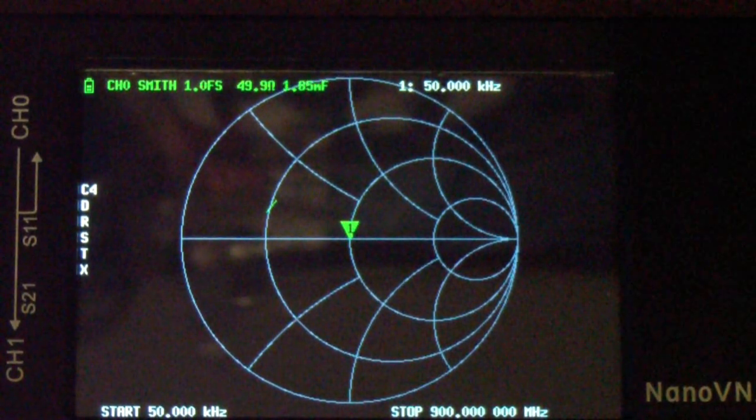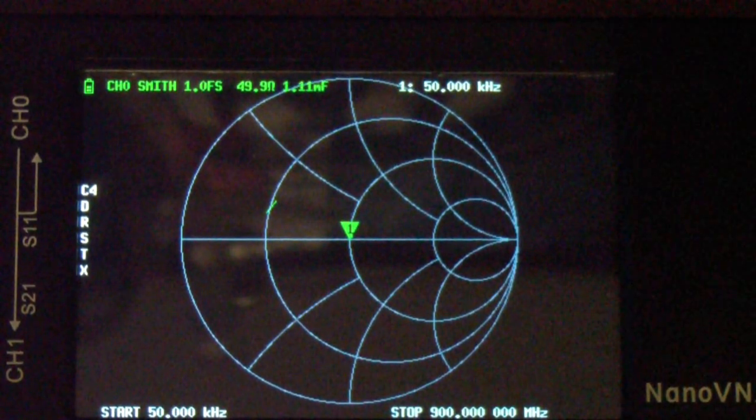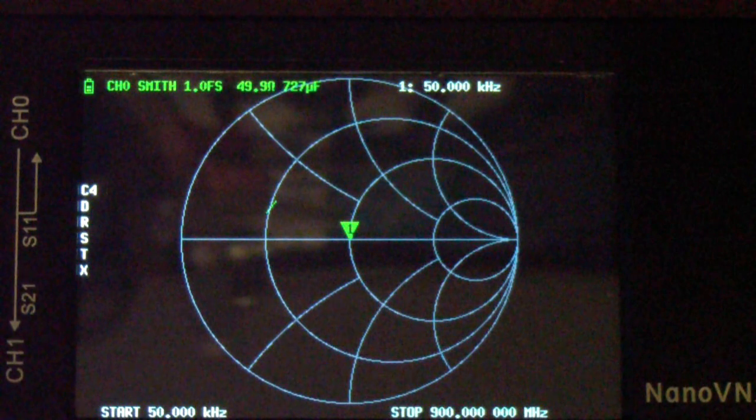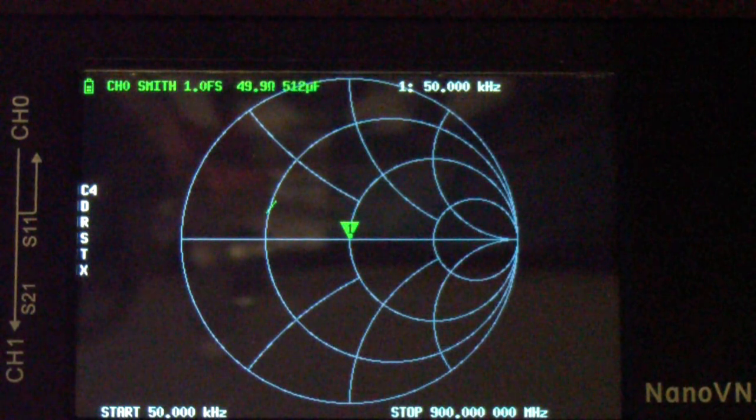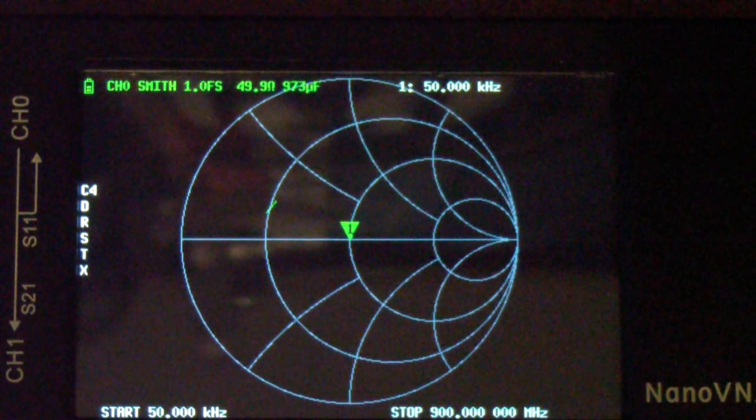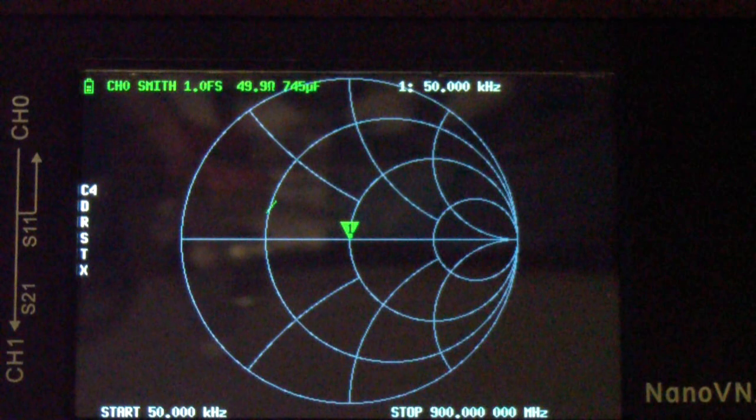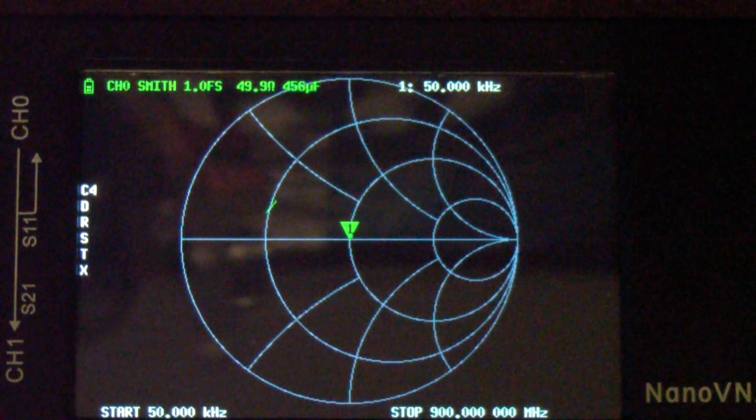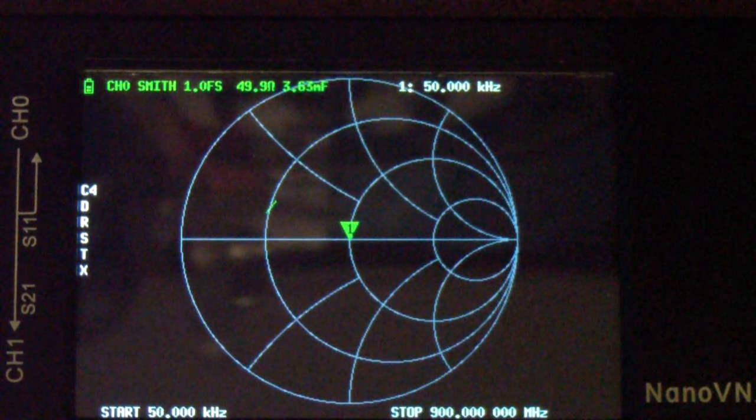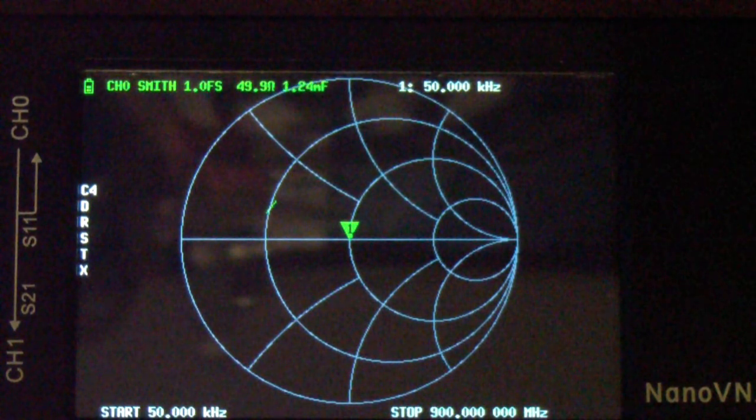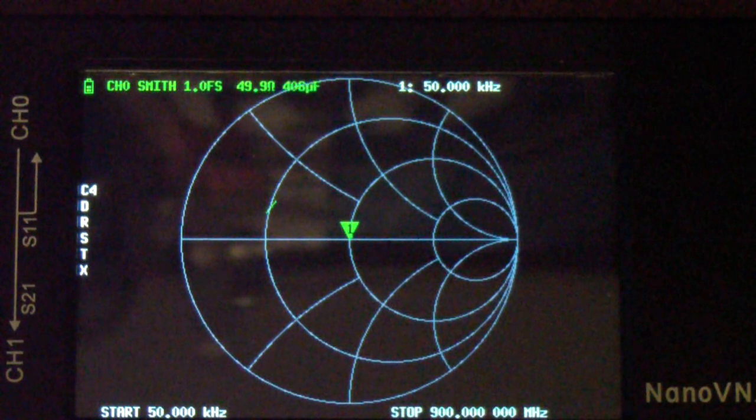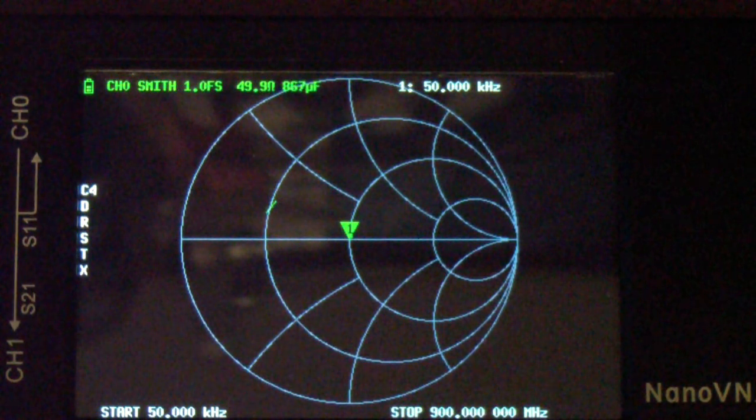This is a supplementary video that I am making in response to a comment by a viewer on the Nano VNA with non-50-ohm systems video, and I'm going to try to post this one right behind that one so that they're immediately together on YouTube.